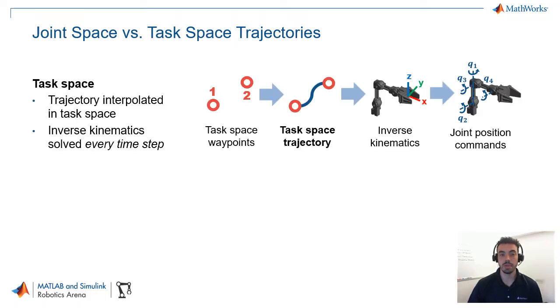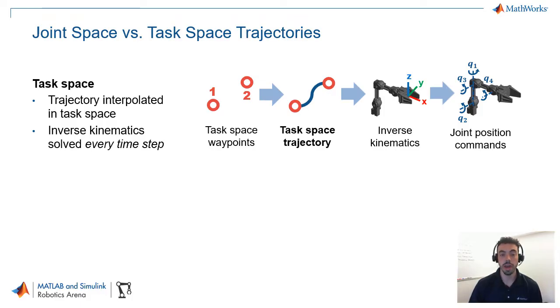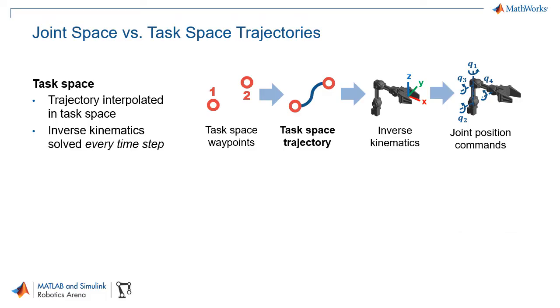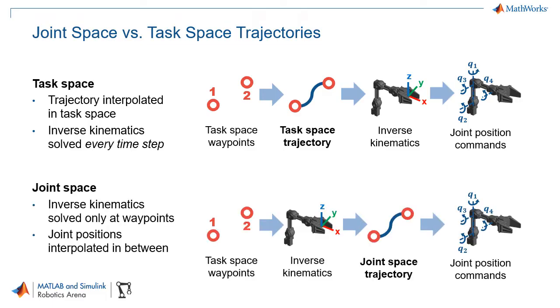So, in a task space trajectory, what you do is you take those waypoints and you interpolate them in the task or the operating space to generate a trajectory. Once you're executing that trajectory, you will then solve the inverse kinematics at each time step so that you can get a set of commands for joint positions as you're periodically evaluating that trajectory. Let's contrast this with the joint space trajectory in which you have these reference waypoints, and then you solve the inverse kinematics only at those individual waypoints. So, that essentially gives you a set of joint angle waypoints that can then be fit into a trajectory.